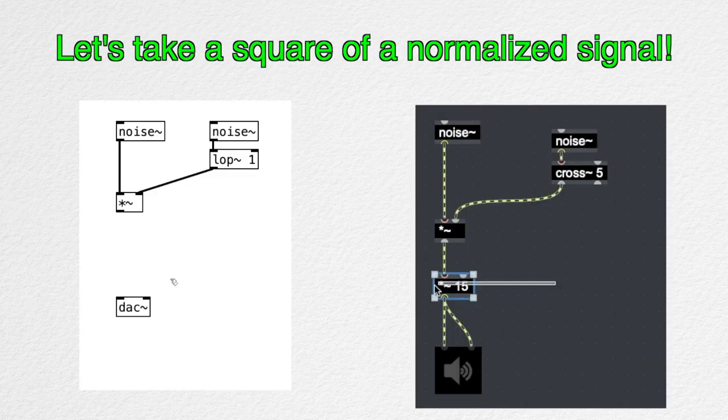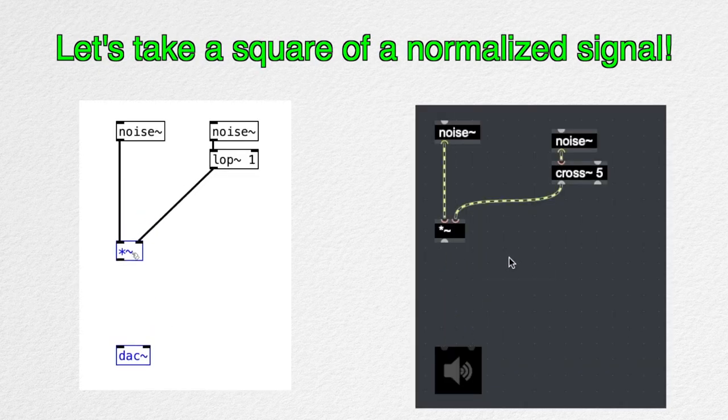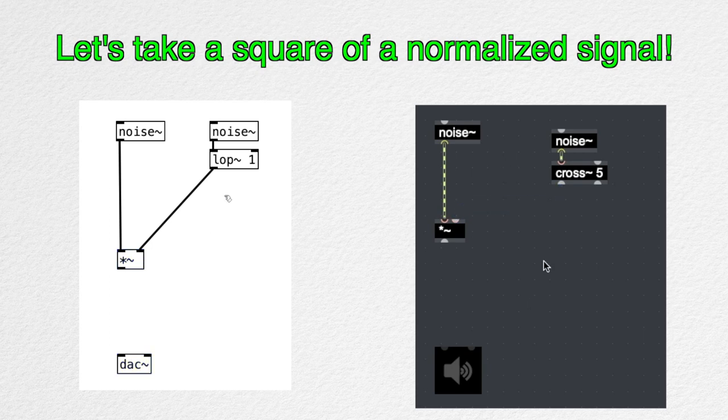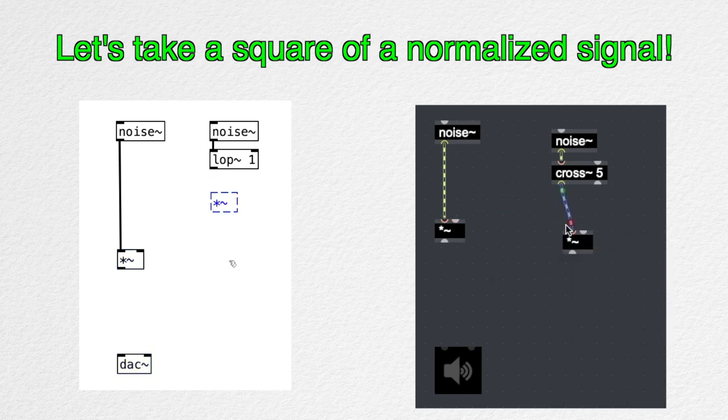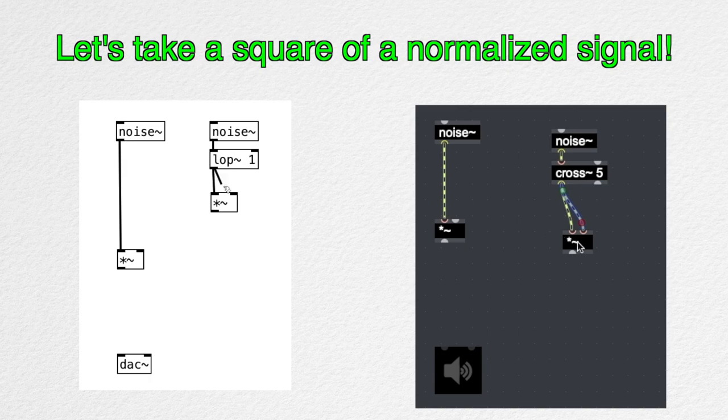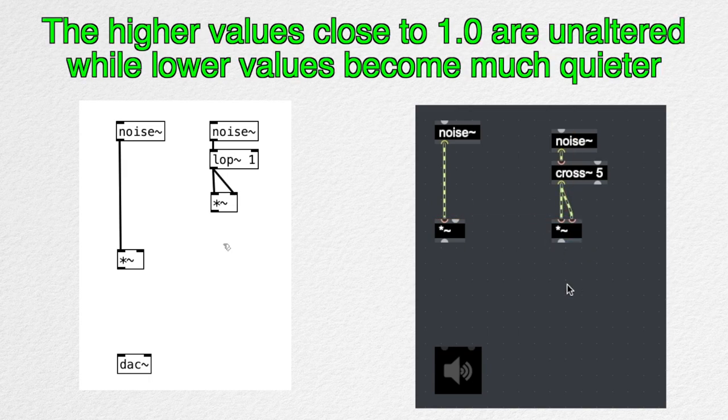We can take the square of the modulating signal in order to expand the dynamic range of this low-frequency modulator. So when we take a square of a normalized signal, the higher values close to 1.0 are unaltered, while lower values become much quieter.